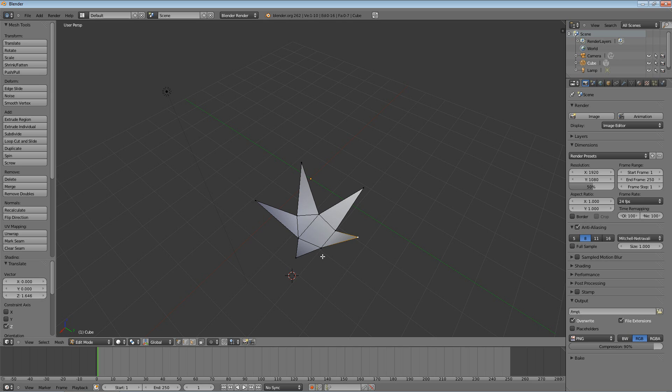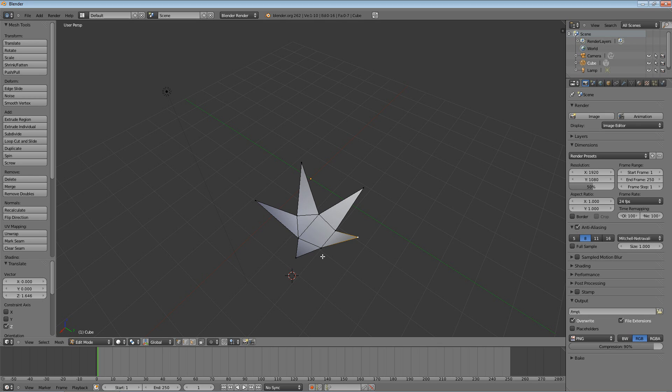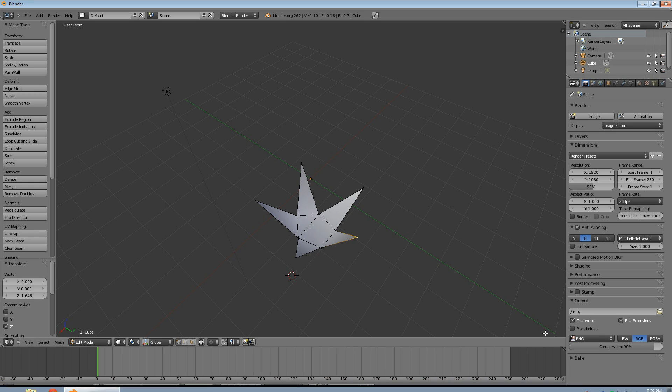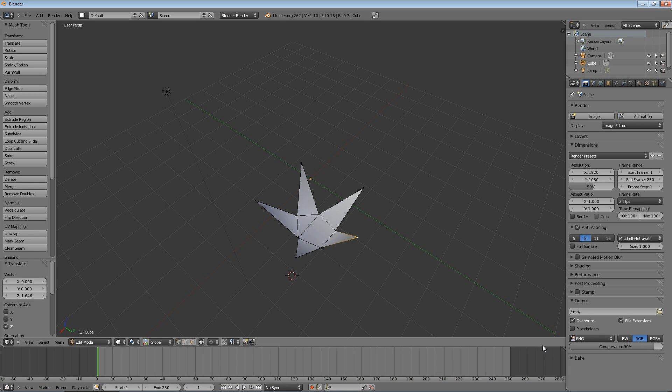Now, next week, what we're going to do is play with that cube that we start with, that we deleted off the bat. We're going to start with that, and we're going to manipulate that using some cool tools, and turn it into something better than just a cube. I'll save a surprise for next week, though. Alright, thanks guys for watching, and I will see you next time. Bye.